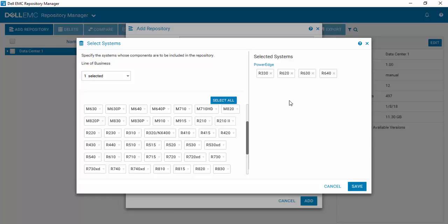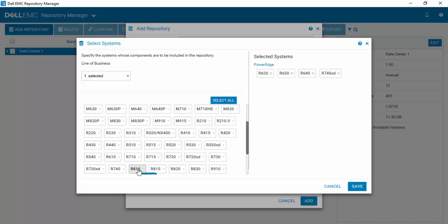And if you decide that you made a mistake or selected something wrong, it's very simple to come up and hit delete. And now that R330 is no longer there. But I forgot to add R740 XDs. So it's a very easy way for you to select and de-select what platforms are inside your data center. Select save.